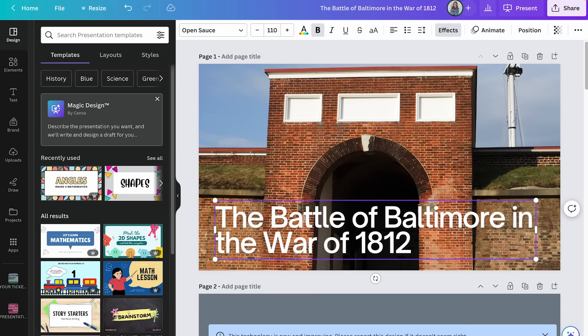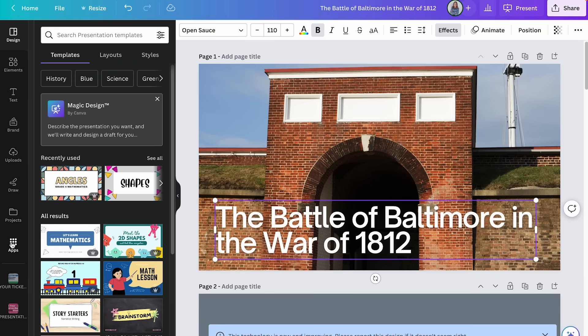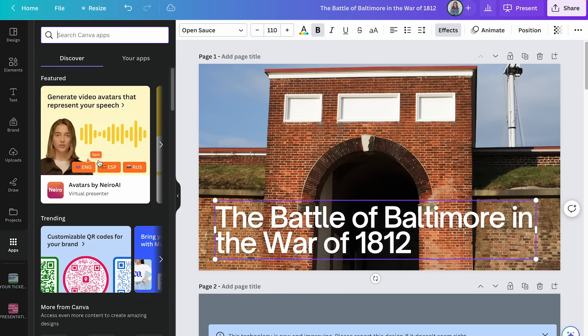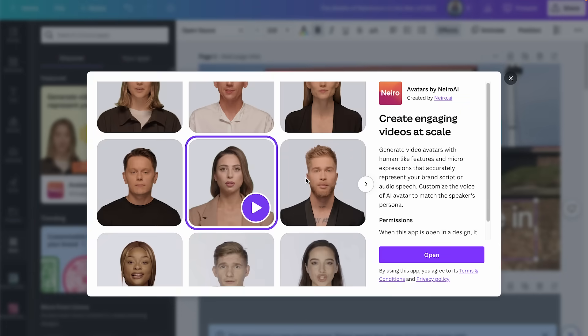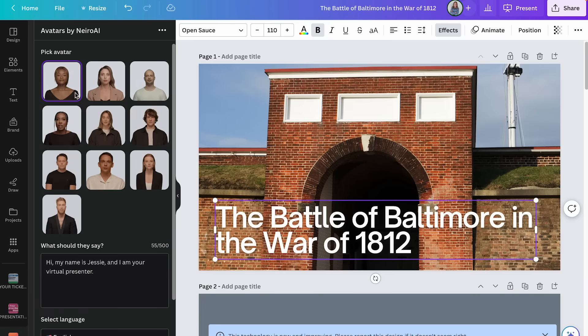There are also AI apps built into Canva. Within your presentation, click on Apps and search for or find the featured 'Avatars' app. This gives you a virtual presenter who will present your slides for you. You choose your presenter, type in a script, and they will automatically read it. There are tons of options available to play around with.